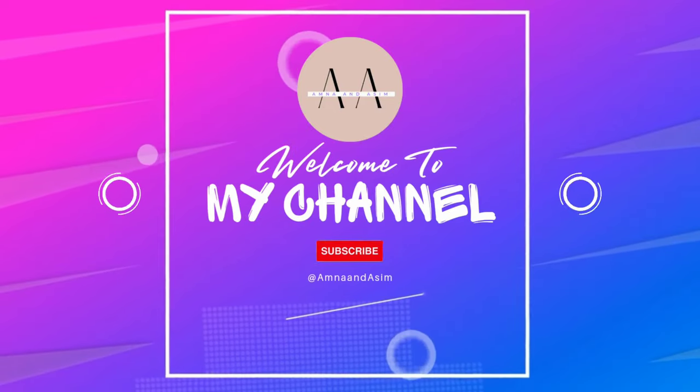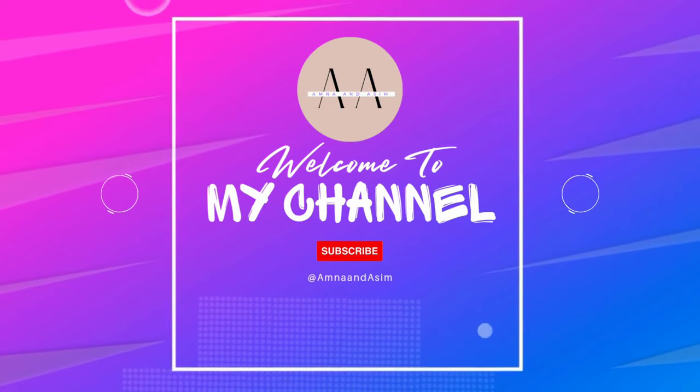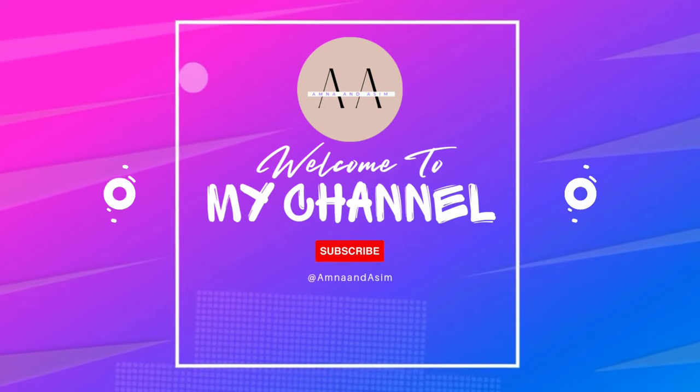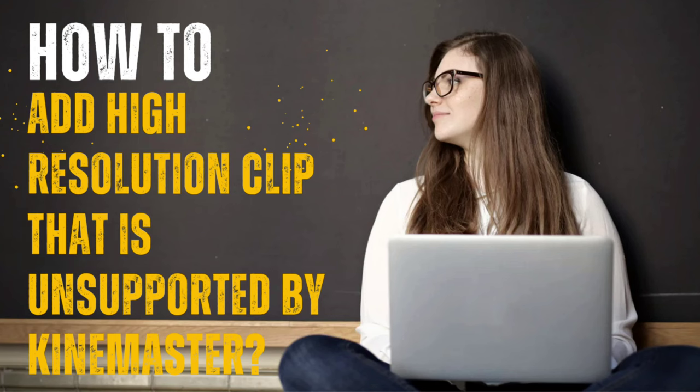Assalamu alaikum guys, welcome back to my channel. I am Nain Aasim and today we will talk about how to add high resolution clip that is unsupported by KineMaster.